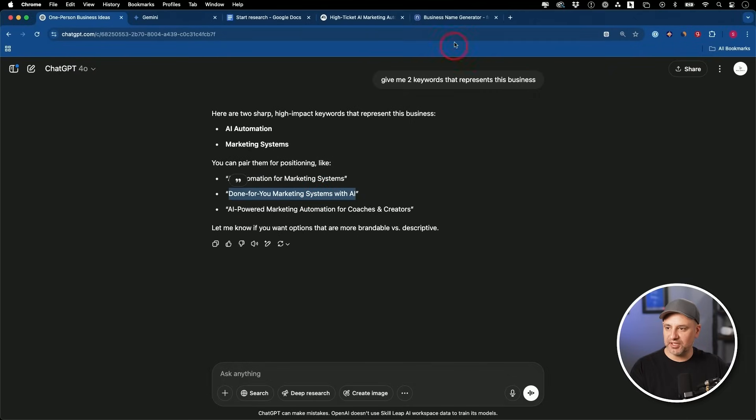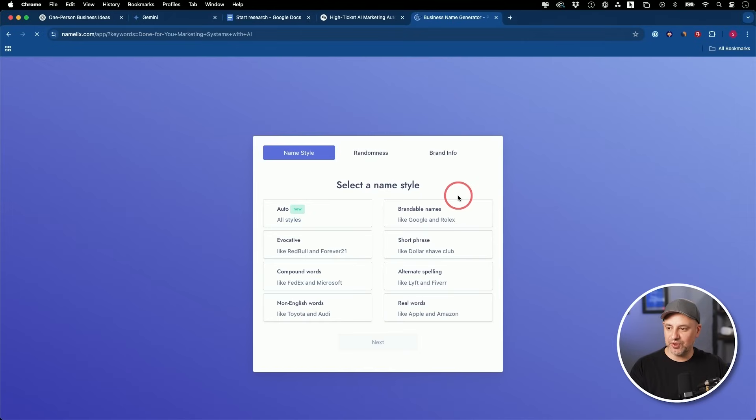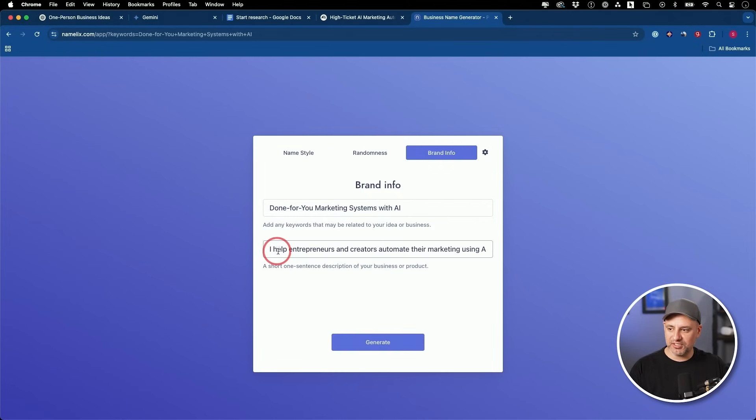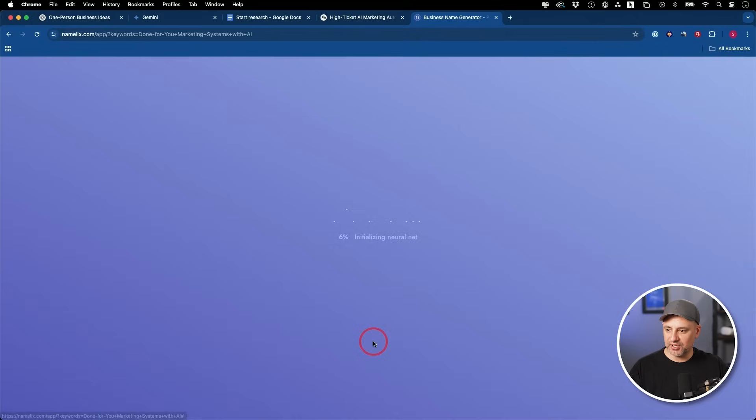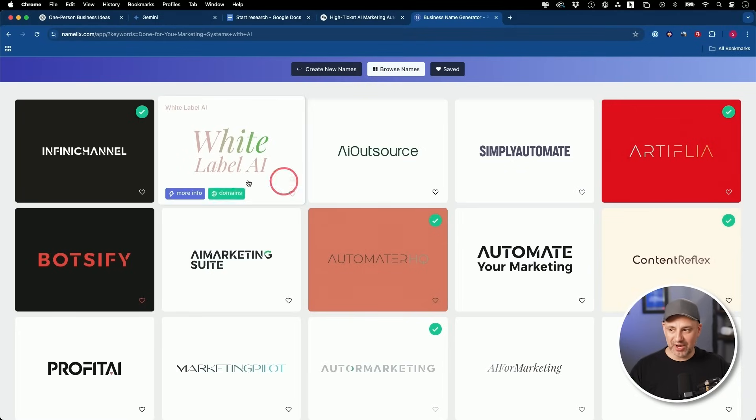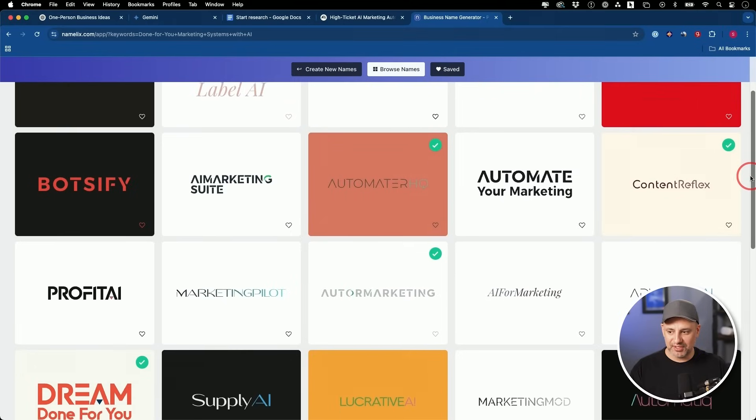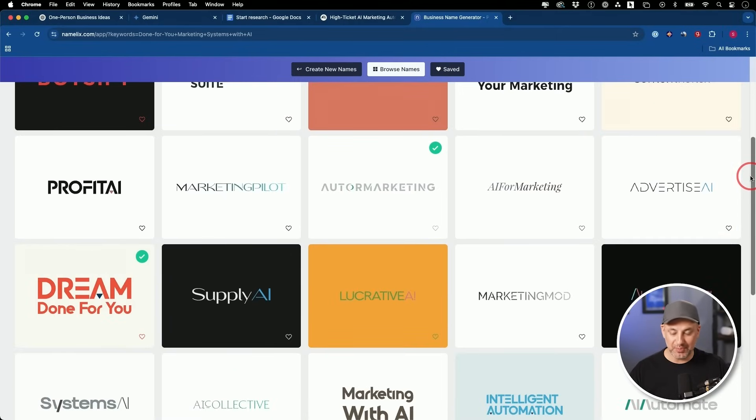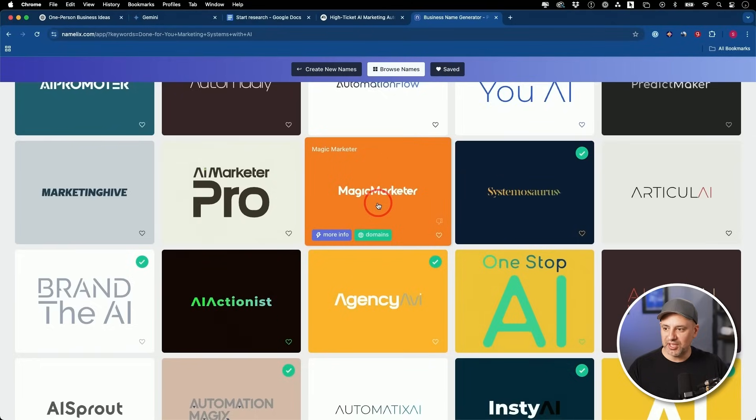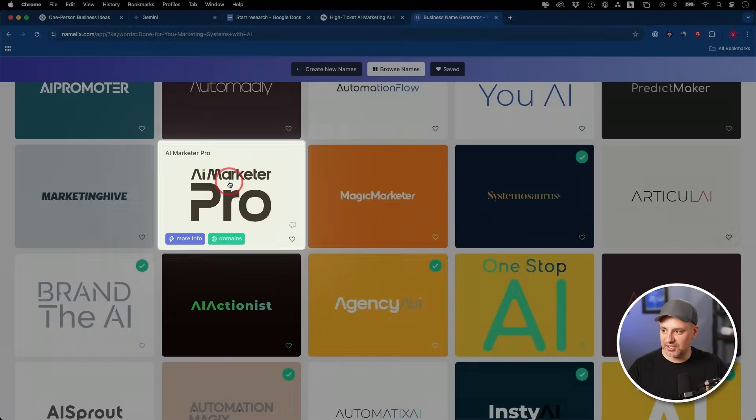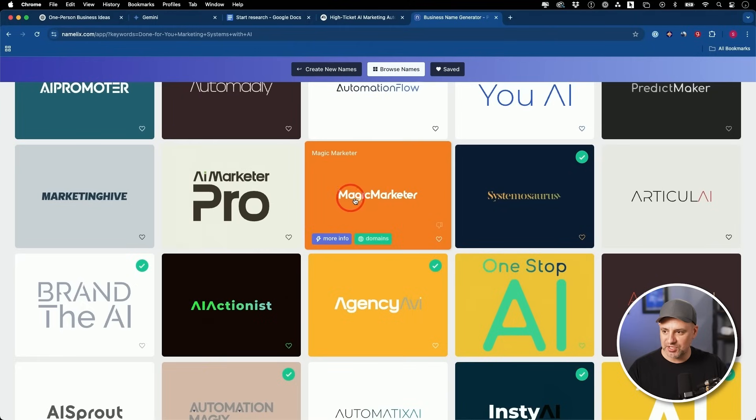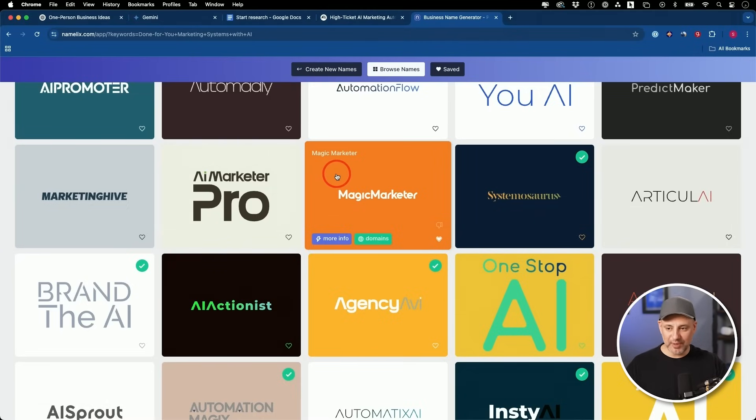Okay, we'll take done for you marketing systems with AI. We'll type that in and we'll go ahead and press generate here. And then you'll choose a style here. So if you want real words like Apple or Amazon, or if you want something brandable like Google, and I'm going to type a business description. Let's generate that. And this is why I like Namelix - it's given us a bunch of different names, but it's putting it in kind of a logo look that makes it really easy to see what stands out to me. ChatGPT is just going to give you a list of names. I like to look at them this way a lot more. Okay, I think I like this one, Magic Marketer. Just for the sake of time, I'll go ahead and I'll save this one.